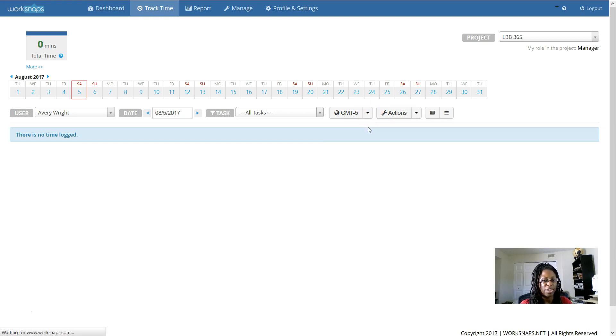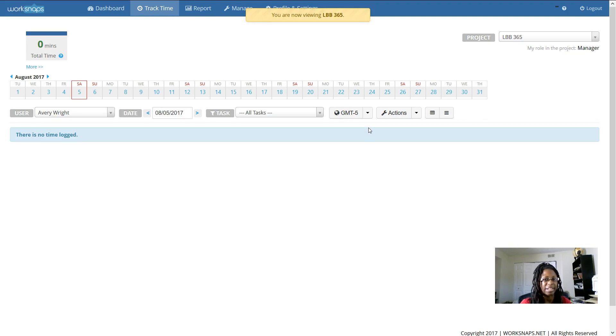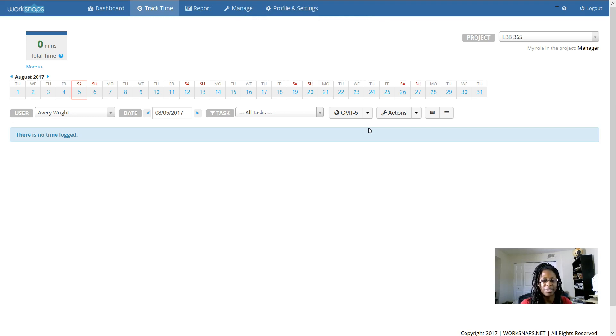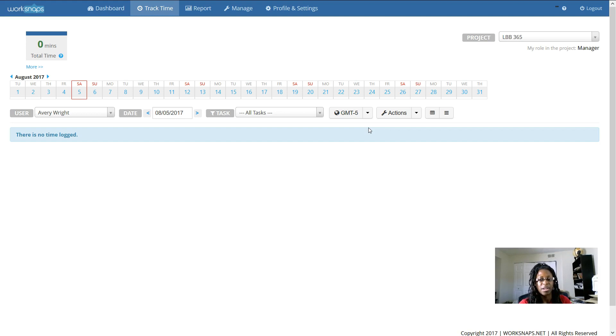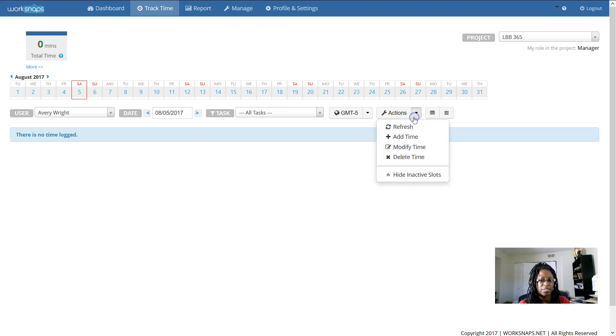...you also want to make sure that your time zone is selected. If not, it may look like you're selecting 9 a.m., but if you're in the wrong time zone, maybe it's set for California and you're selecting 6 a.m., and so your reports will not be right. So make sure you've selected the right time zone.